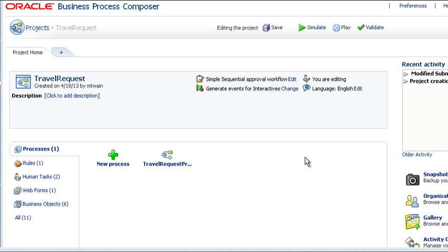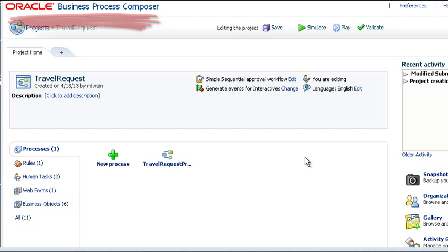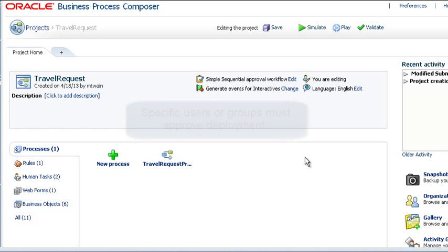Approval workflow for deployment is available only in Oracle Business Process Composer. When approval workflow is defined for a project, specific users or groups must give their approval before deployment.